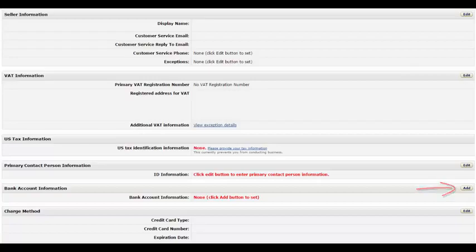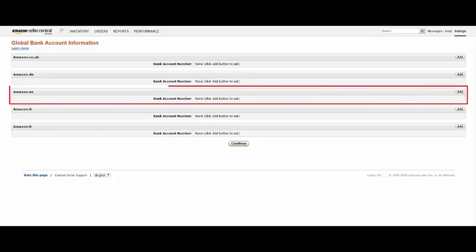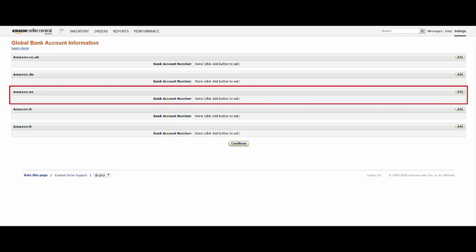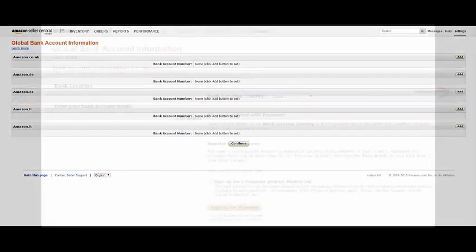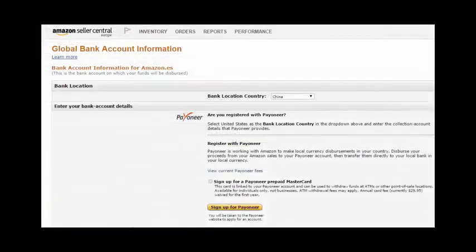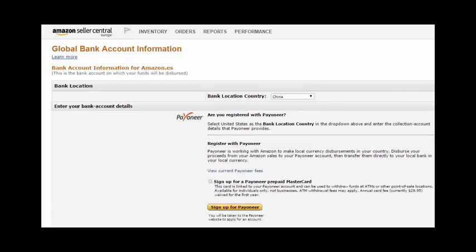On the Global Bank Account Information page, locate the Amazon site in which you have a marketplace store. For example, Amazon.es is the marketplace in Spain. Click Add on the relevant marketplace header. From the Bank Location Country drop-down list, select the country in which you live.